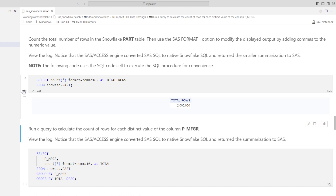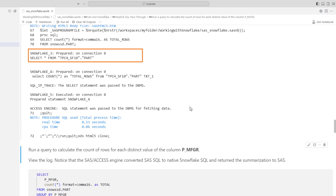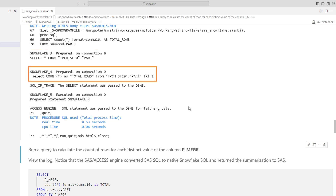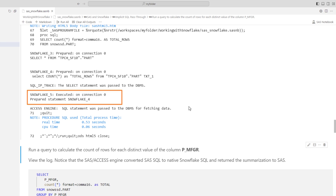Let's check the log again. In the log, you'll see that the first query prepared by the SAS Access engine, Snowflake_3, is to select all rows from the part table — it doesn't execute that query, just prepares it. If it did execute this query, Snowflake would send all the data in the table to SAS, which we want to avoid. Next, in Snowflake_4, it modifies the SAS query to a native Snowflake SQL query to count the total number of rows. Finally, in Snowflake_5, it executes that prepared statement, pushing all processing into Snowflake and returning the smaller, summarized results to SAS, minimizing data movement.